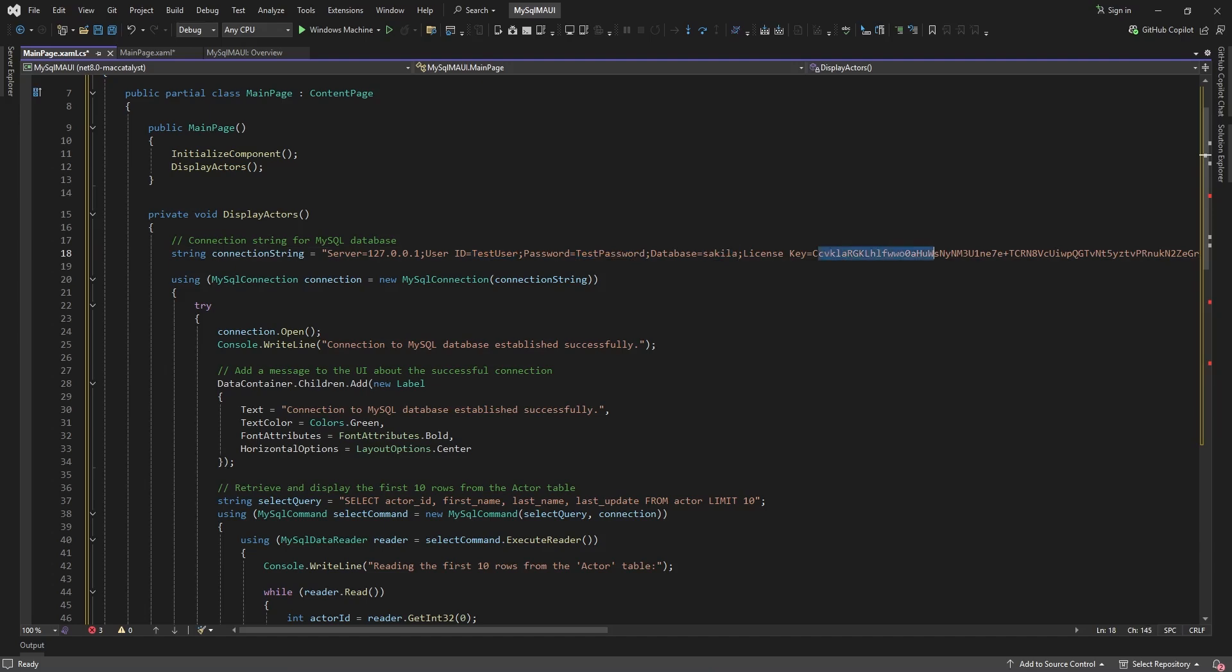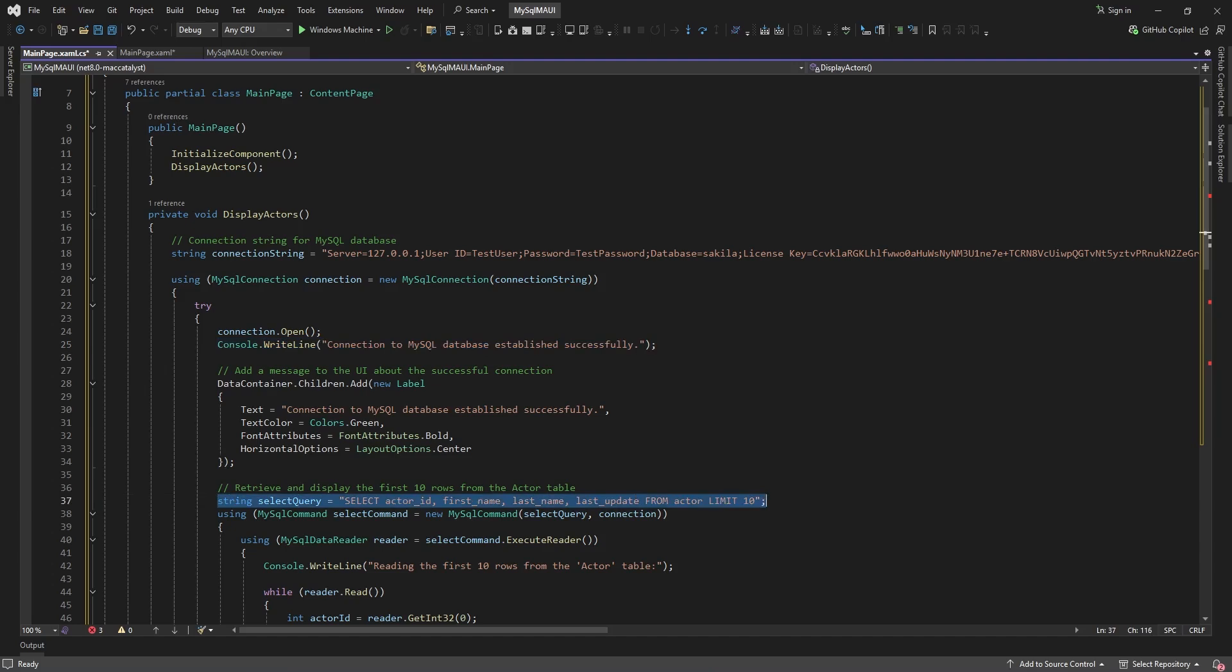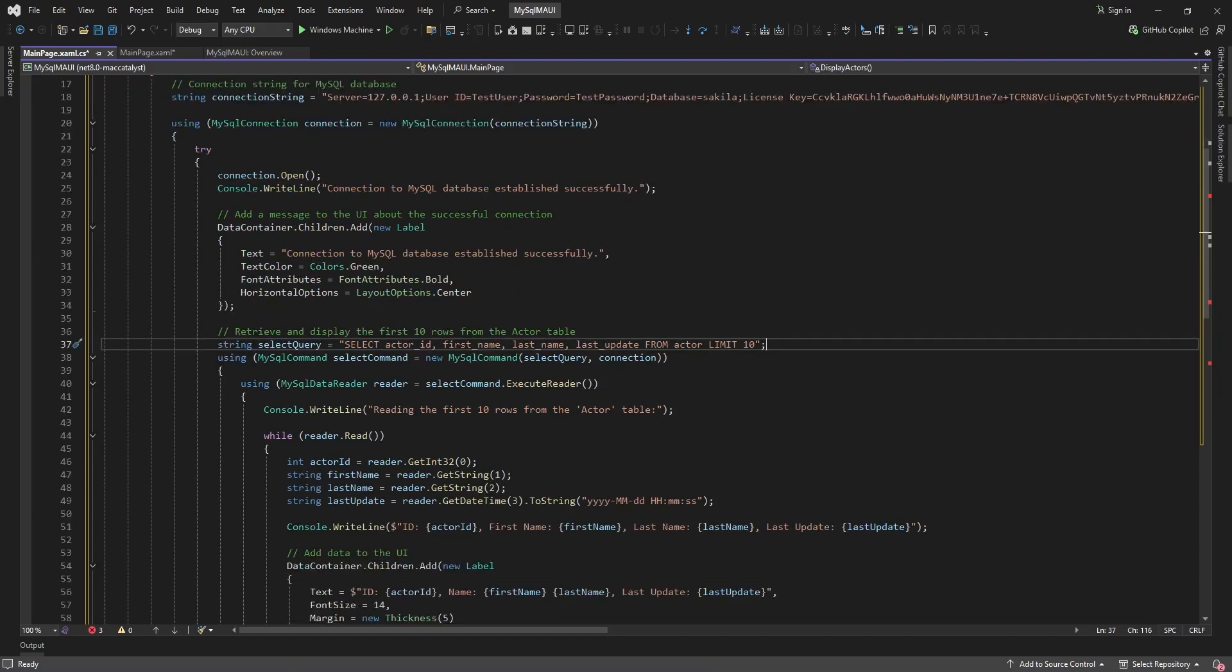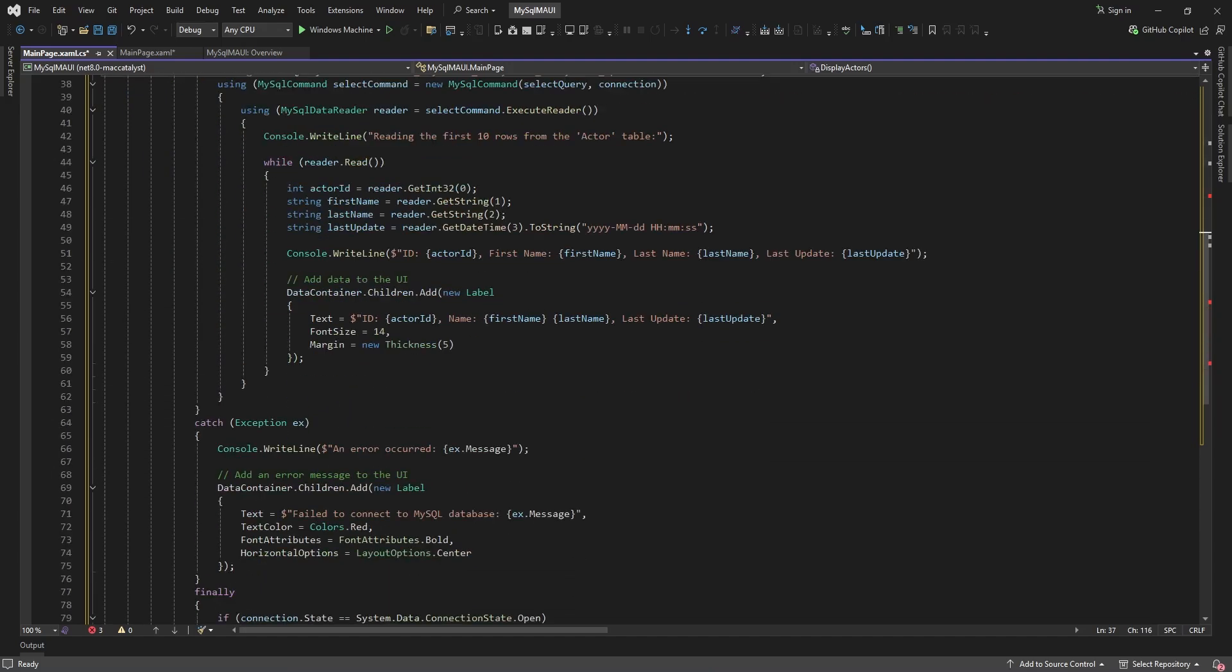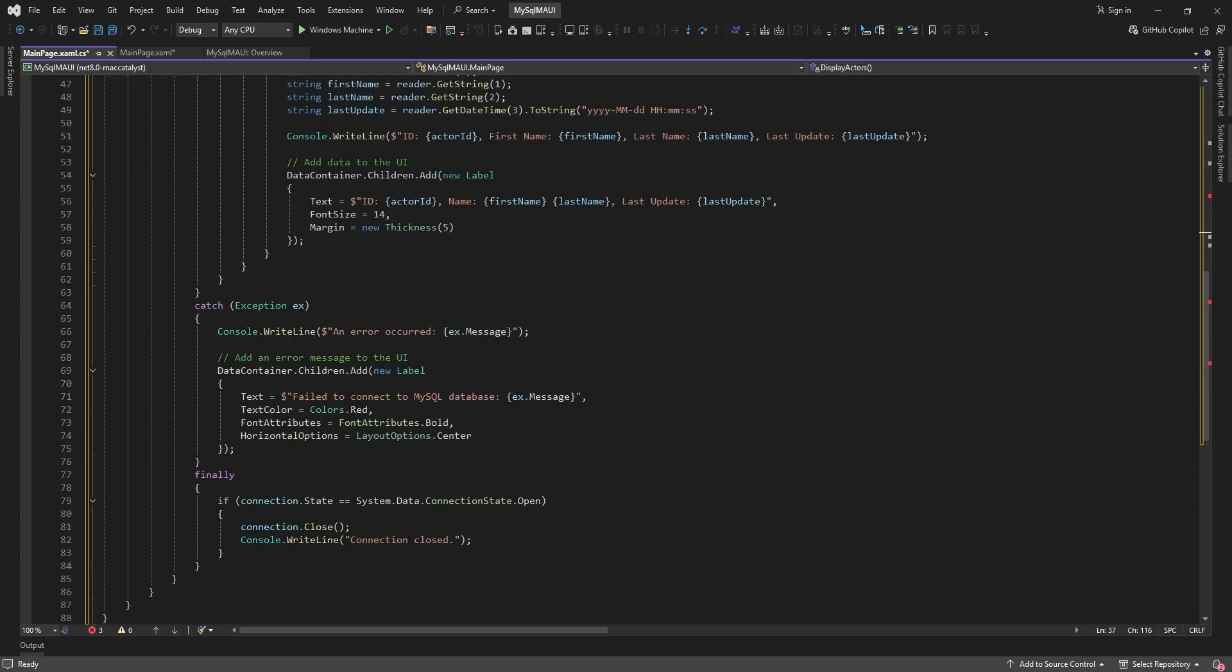This application connects to database. Upon launch, it establishes a database connection and displays status of the connection. The application retrieves the first rows from the table.